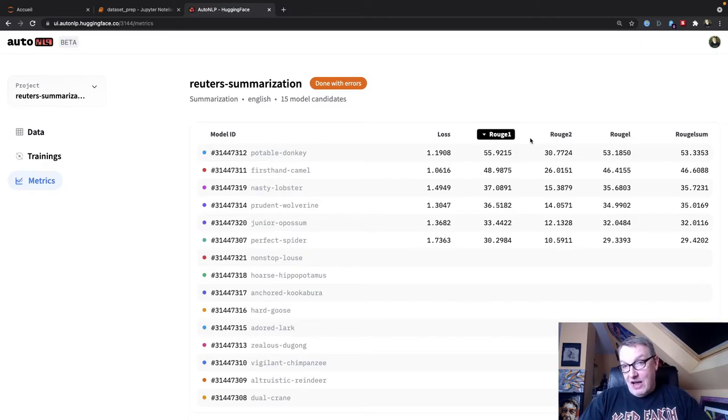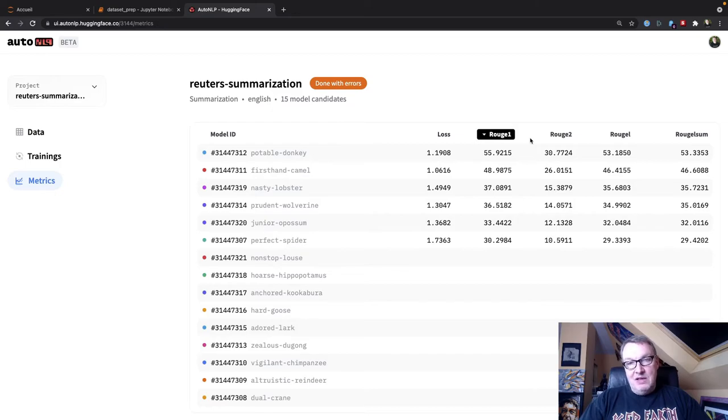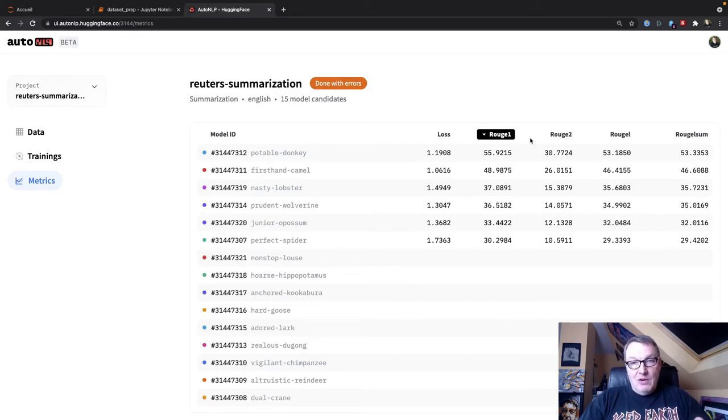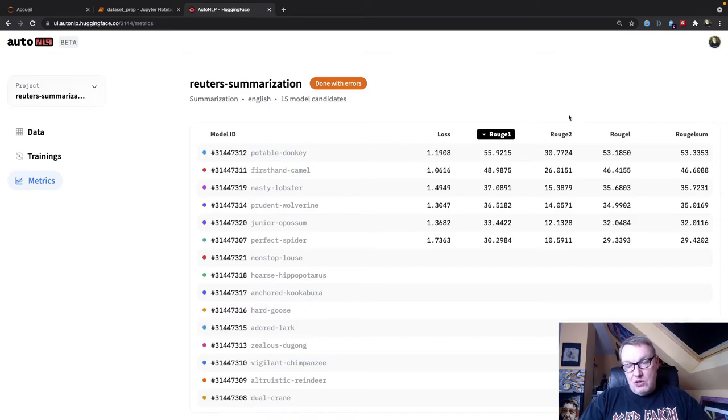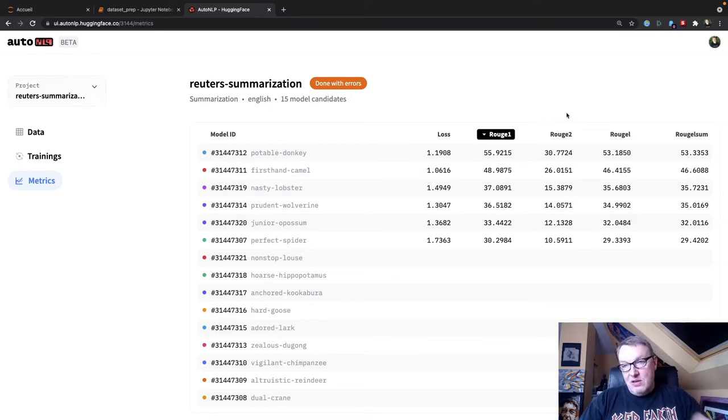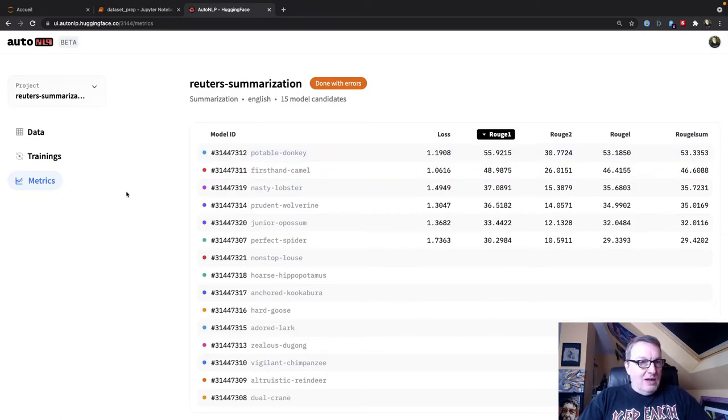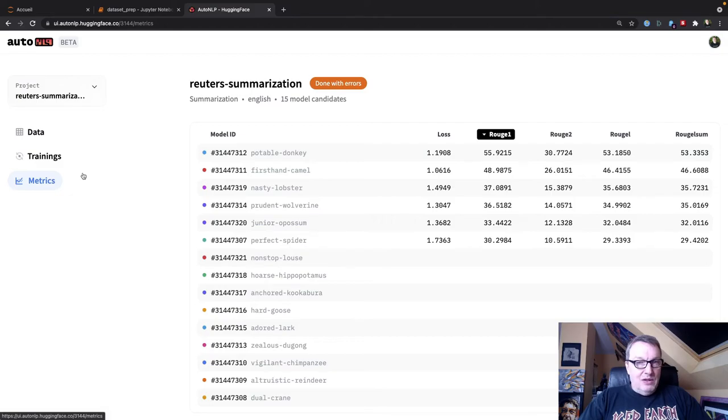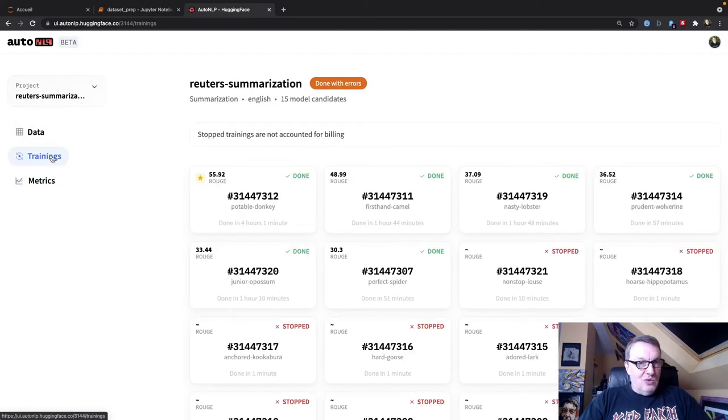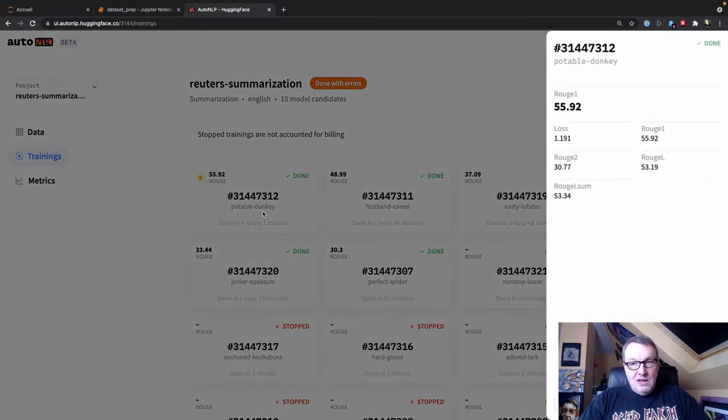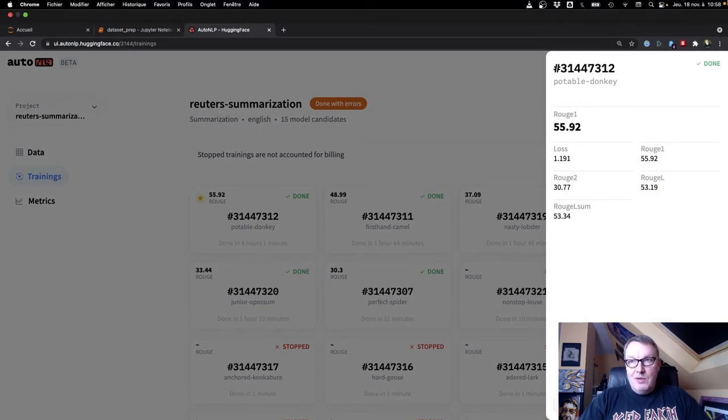And 55.9 is actually a pretty good score, I think. And so in a nutshell, this measures the proximity between the actual label. So the actual title for that article and the predicted title. So rouge one looks at individual words, rouge two looks at word pairs, et cetera. You can go and figure that out. Anyway, that model, the donkey model won. So we can go and see it on the hub.